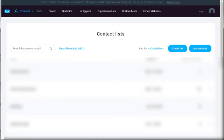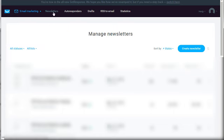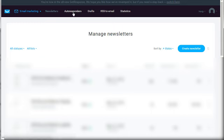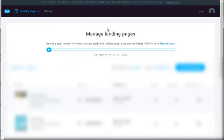Then we go to email and under email marketing you have newsletters and then you have autoresponders. Newsletters are like broadcasting. So you email them one time and everybody gets the email at one time. Autoresponders are of course what we're talking about in this course. Drafts are simply emails that you created but you haven't really sent them out yet so you can retrieve them at a later date if you want to. And of course you have RSS to email. We hardly use that in statistics which you definitely need to use. If you click on landing pages you can go here and create landing pages.